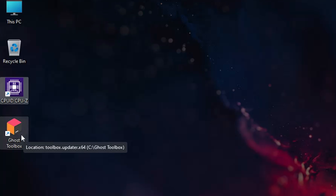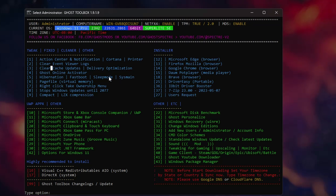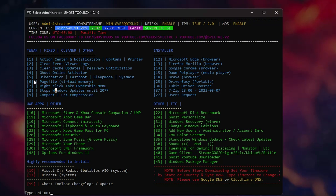The big tool is the Ghost Toolbox. Double-click it to open a dashboard with tons of features. On the left and top you have Tweak, Fixed, Cleaner, and other sections. You can clear event viewer logs, clear update cache, use the Ghost online activator, or disable Windows Update. Simply press the corresponding number and it will automatically perform that action.